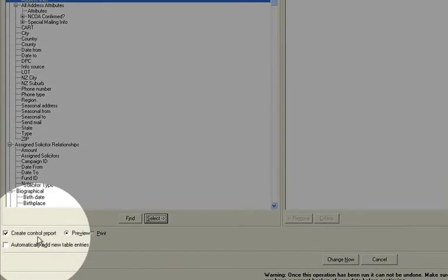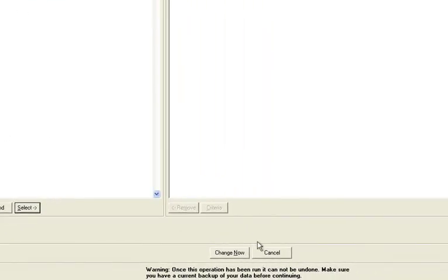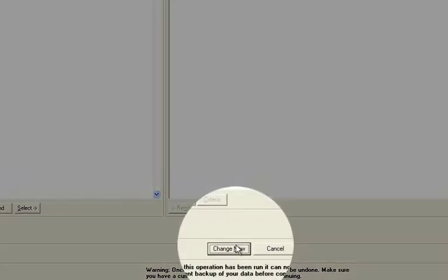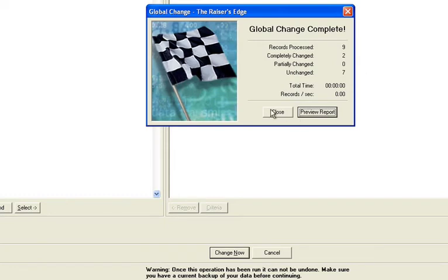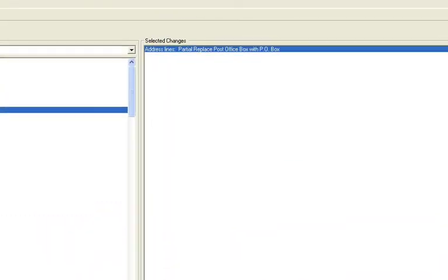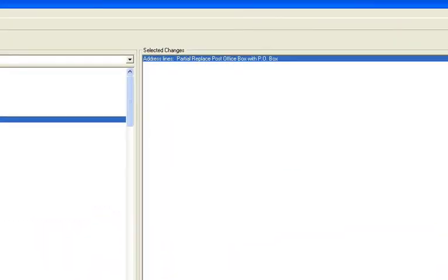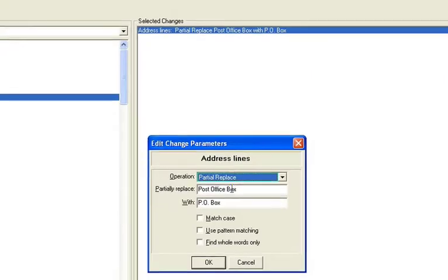The create control report is only for your use. In this case, I'm not going to use it for this demonstration. But when you say change now, it'll change the data.